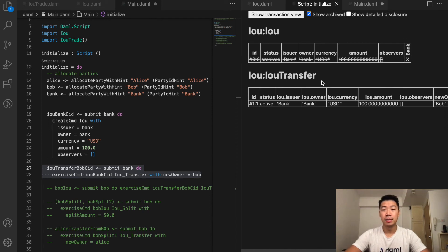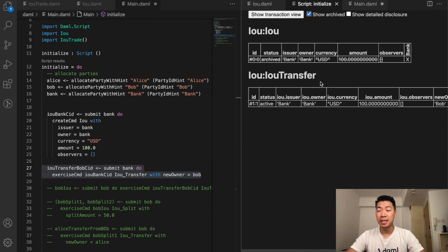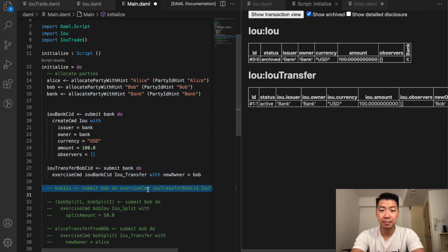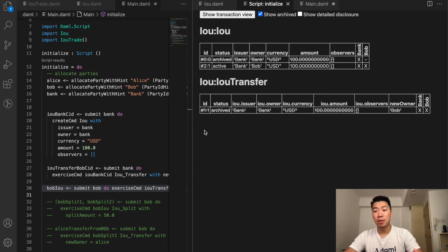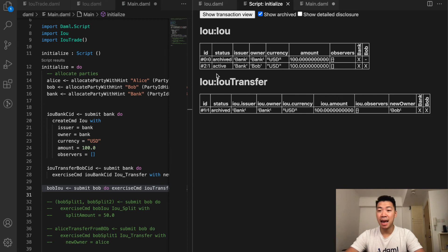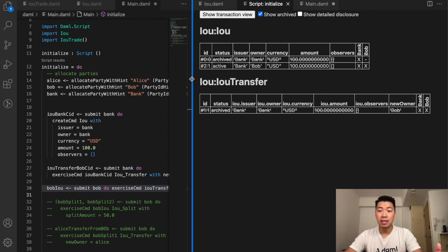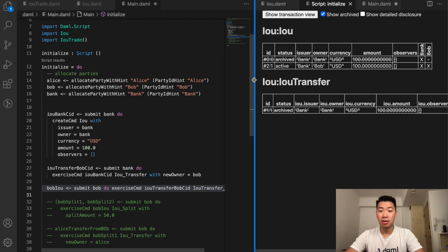This mirrors the diagram from earlier — once an IOU transfer contract is created, the IOU contract is archived. At this point in the propose and accept pattern, there is a proposal waiting for Bob to accept or reject. Let's have Bob accept the contract. Once Bob accepts, you can see in the IOU transfer table that the transfer proposal has been crossed out, and a new IOU contract is created with active status, issuer as the bank, and owner as Bob.